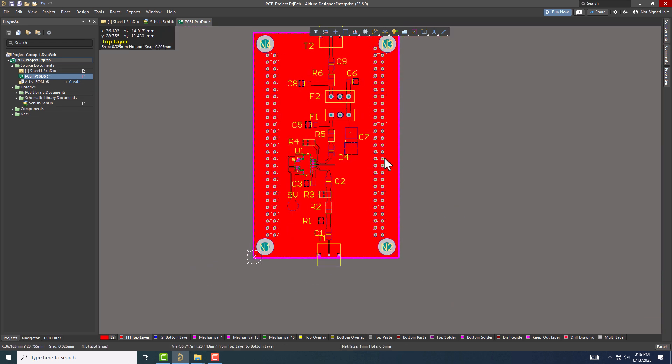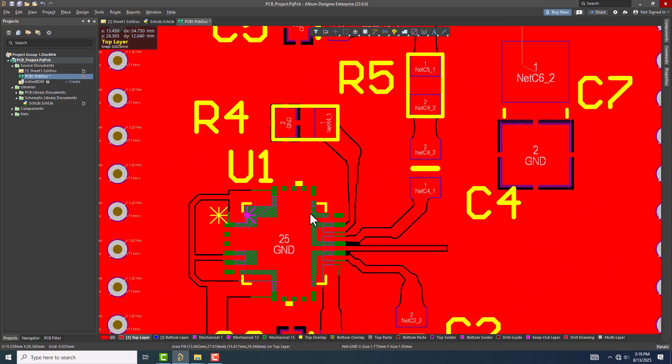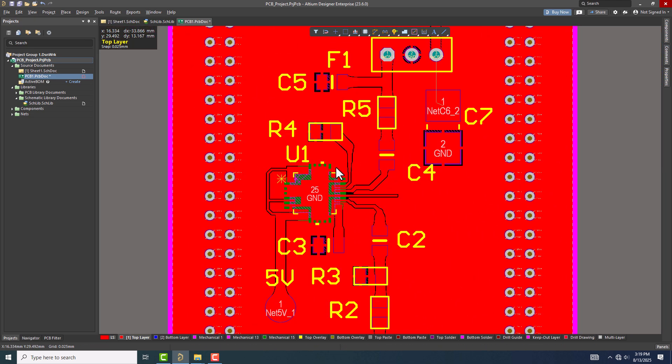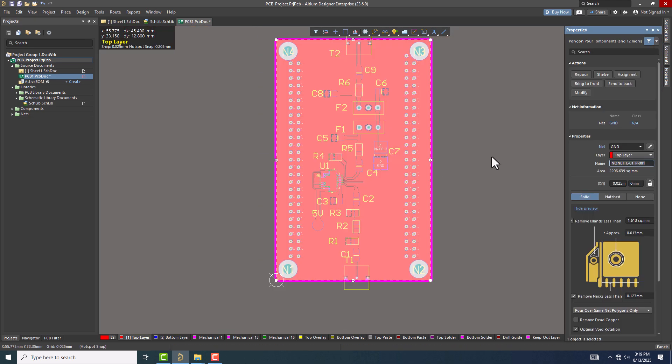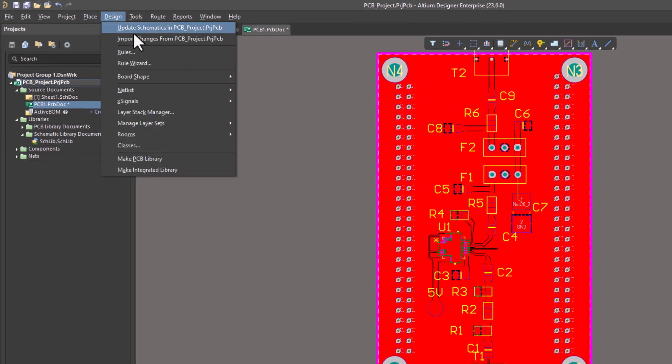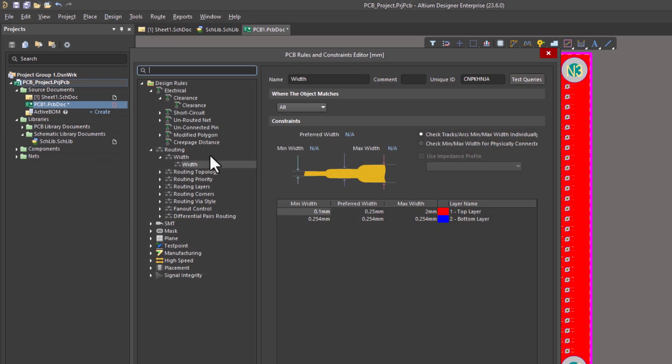In this example, the clearance is very small because my clearance rule is set that way. Let's change it and repour the polygon. Go to the Design tab and click Rules. A dialog box will open with all available rule categories.